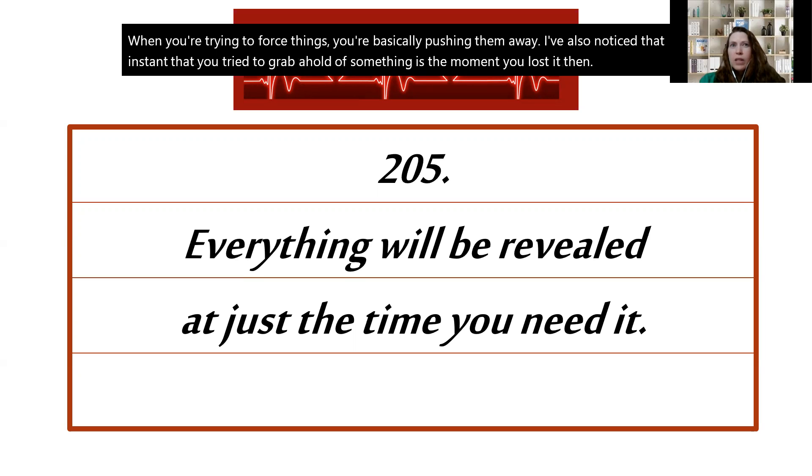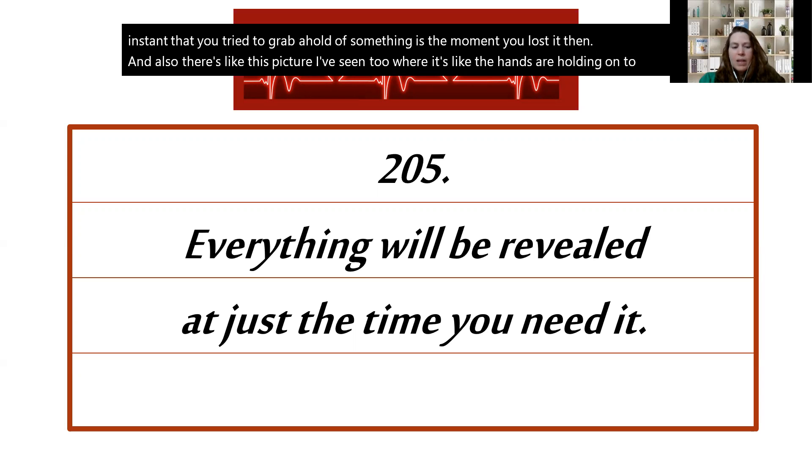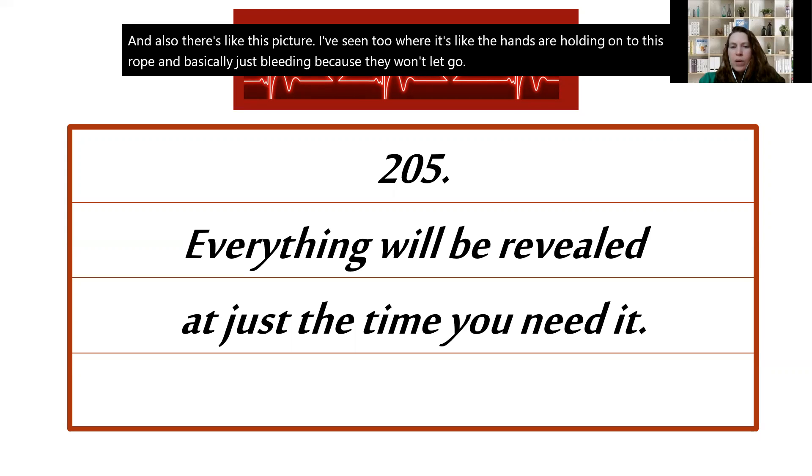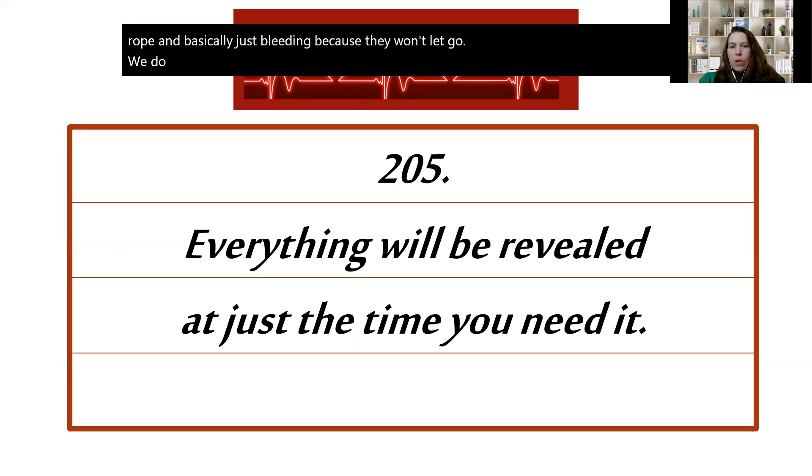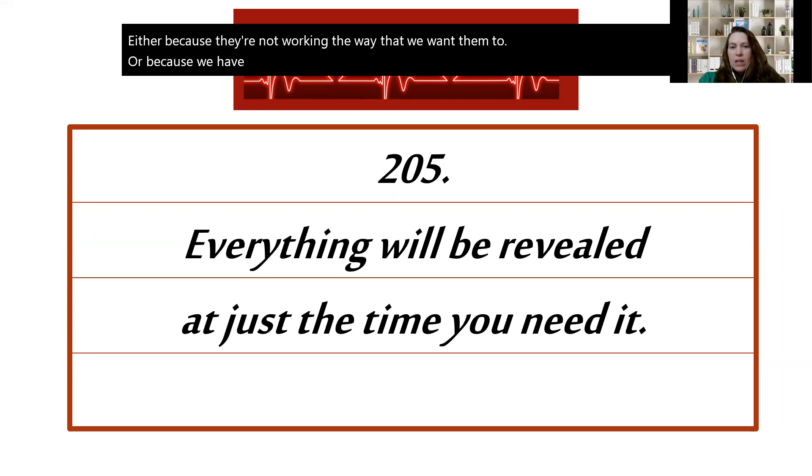And also there's like this picture I've seen too where it's like the hands are holding onto this rope and basically just bleeding because they won't let go. We do that to ourselves when we try to hold on so tightly to things, either because they're not working the way that we want them to, or because we have this obscene need to be in control. Oh my gosh, I know someone that's like that.